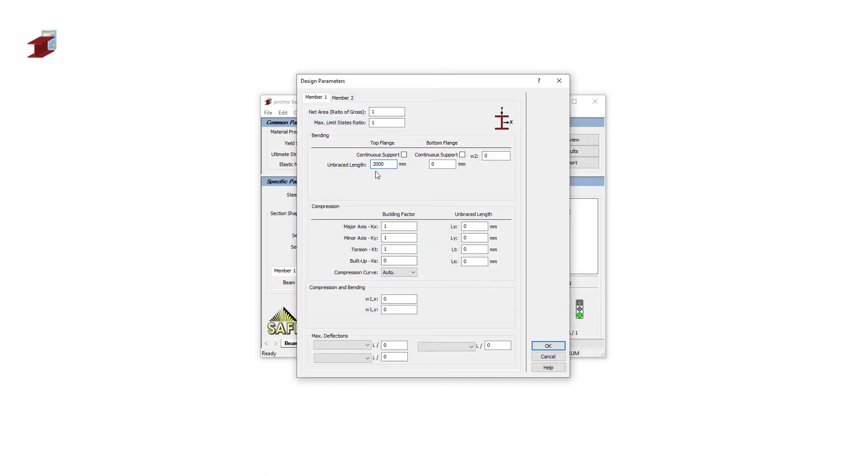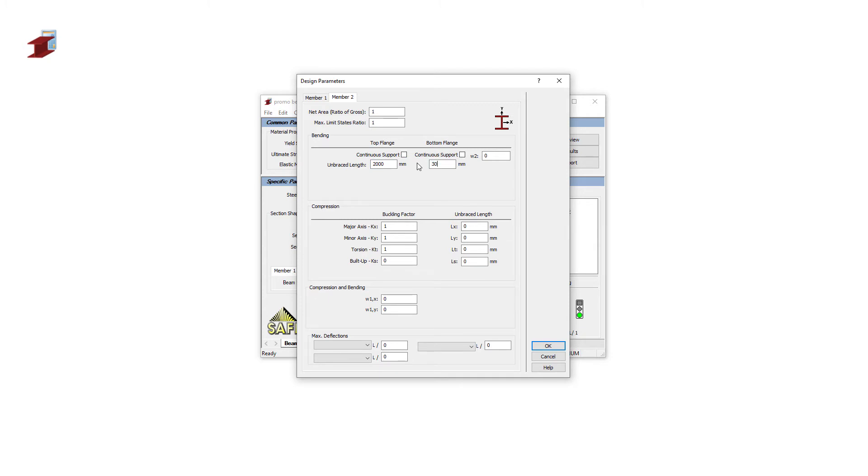Several design parameters can be adjusted in the Design Parameter menu. In this example, we will adjust the unbraced length on the top flange to 2000mm. We will also set the unbraced length to 3000mm on the bottom flange.